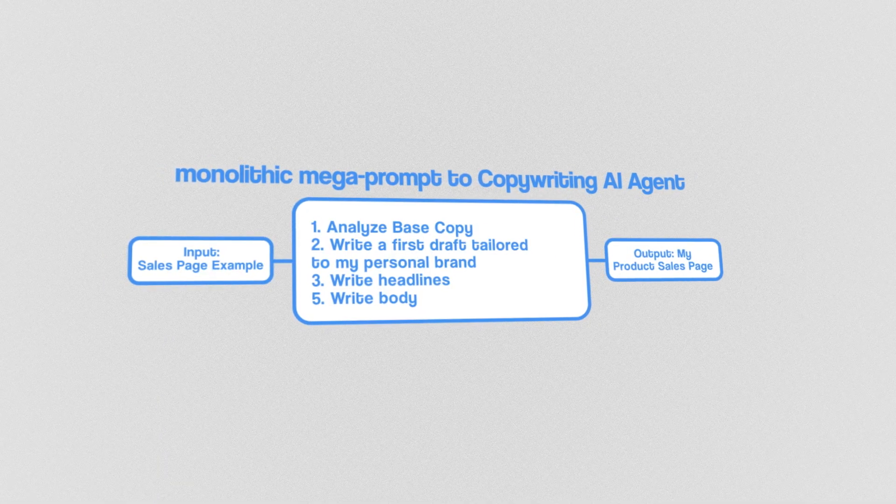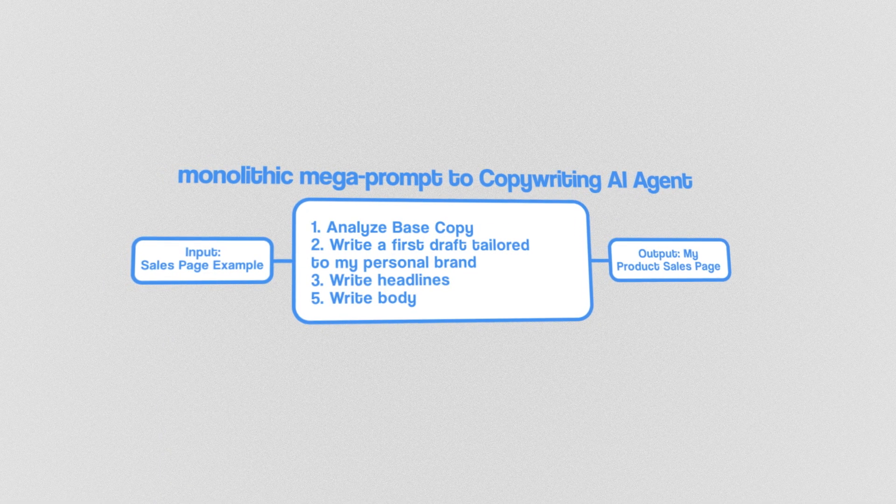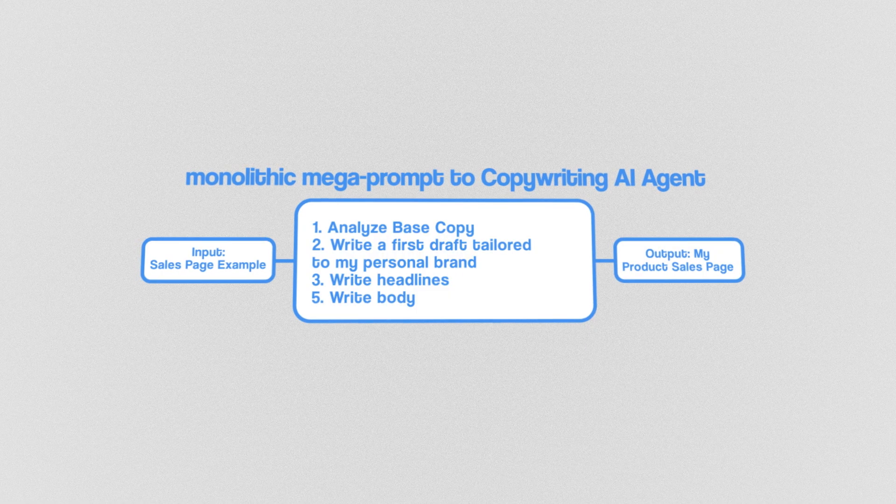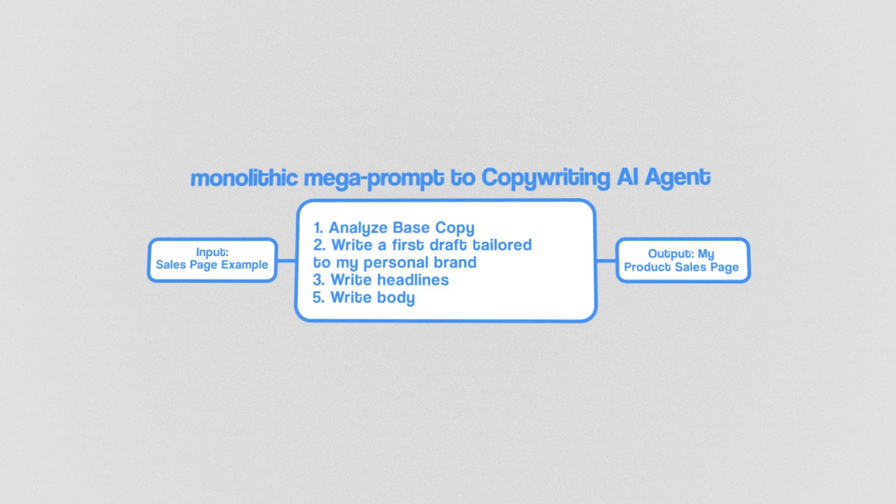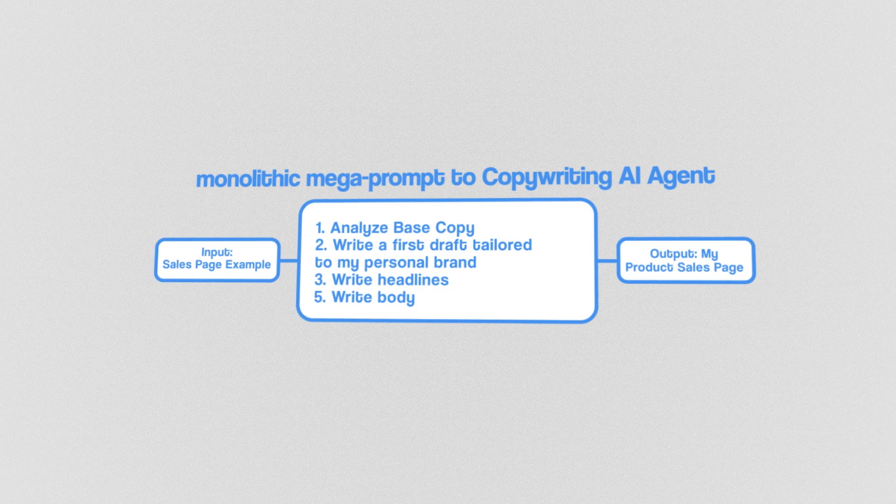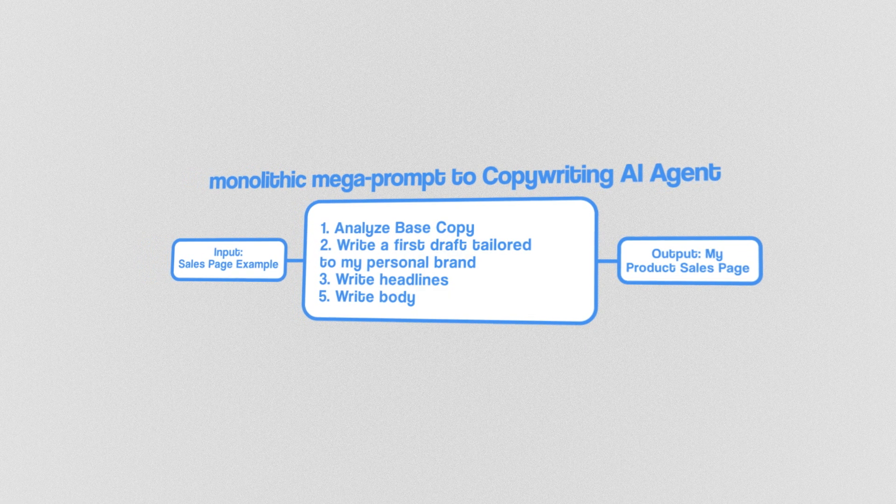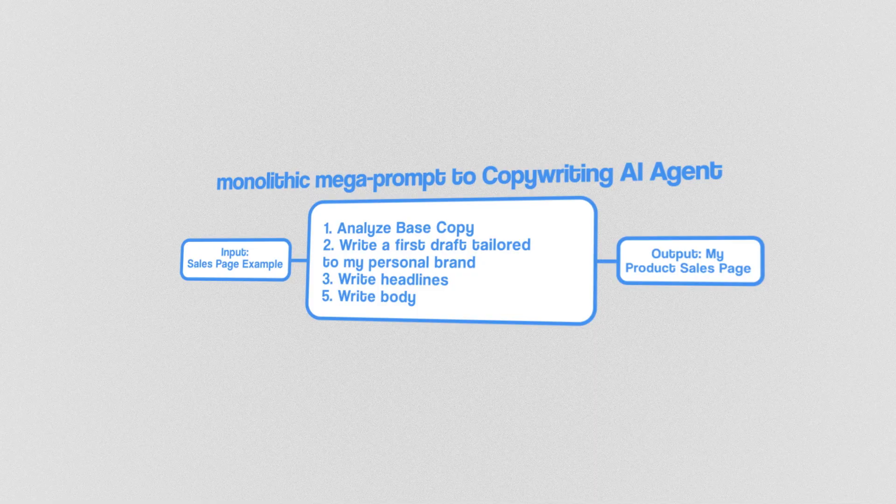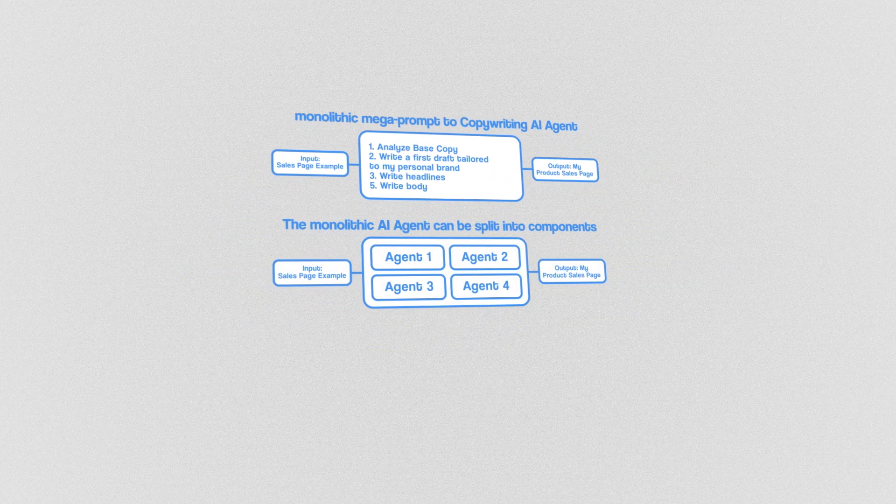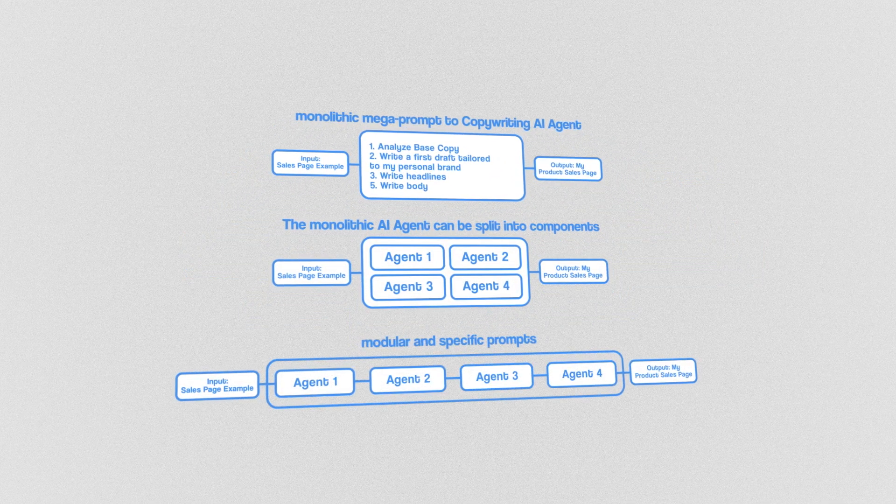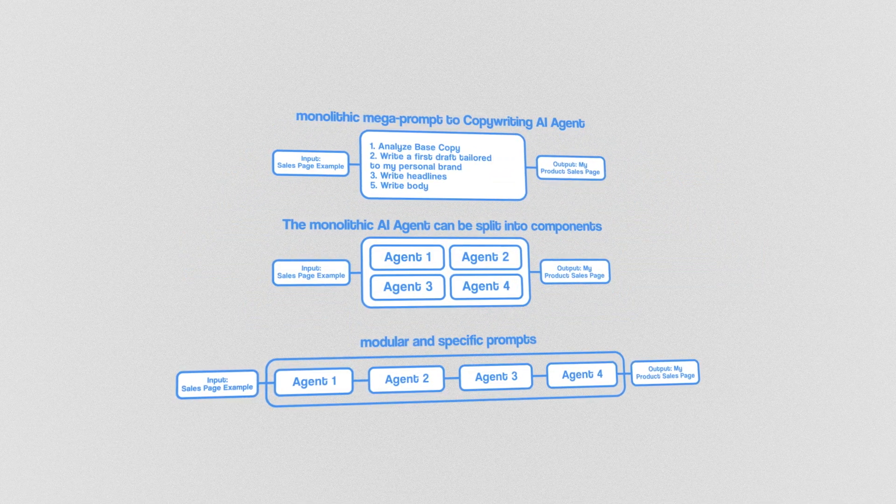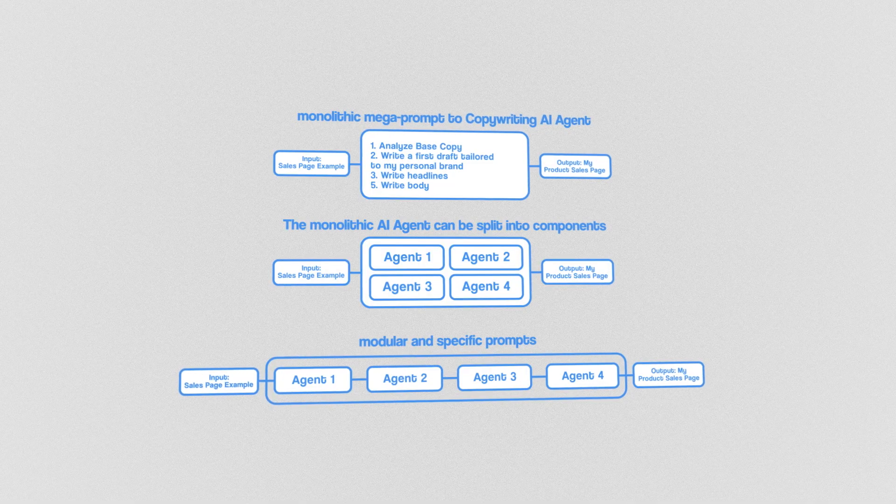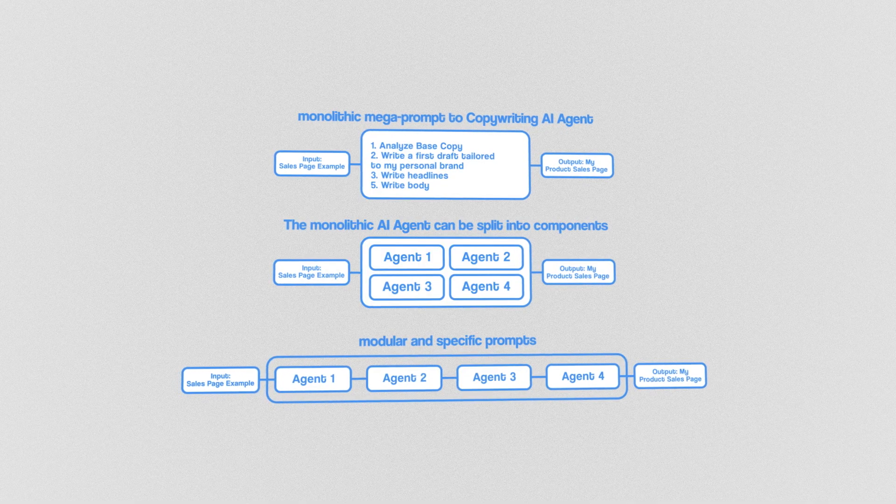This is one example of a complex prompt involving multiple instructions for an AI agent that handles the entire process of copywriting. It's brittle, hard to test, and unreliable. Instead, break it down into separate blocks. This way, we have four separate agents, each with their own focused tasks. So the question is, how does this save costs?